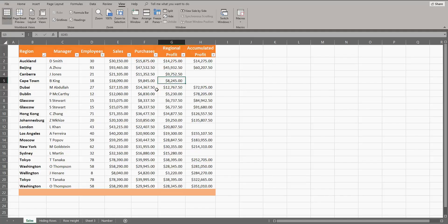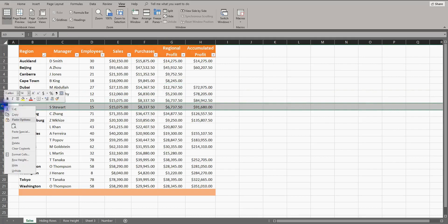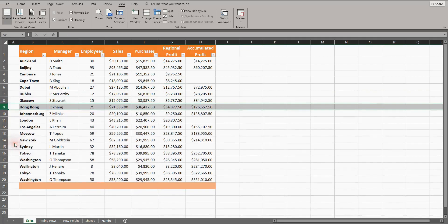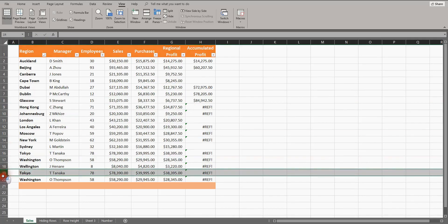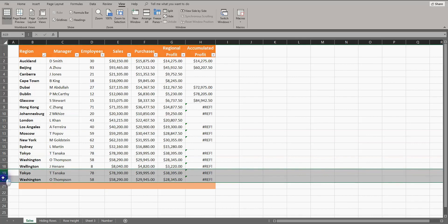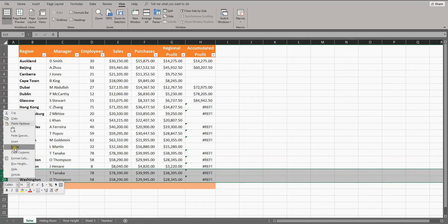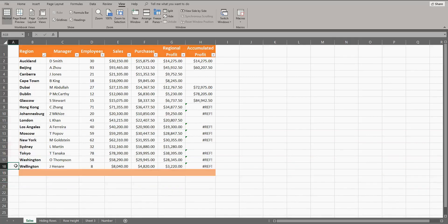I have also noticed that there are some rows with duplicated information, so now I must delete those. There are two Glasgow's. I'll select row 9, right-click and delete to get rid of the doubled up one. Tokyo and Washington are also doubled up. I'll select row 19 and 20, right-click and delete.